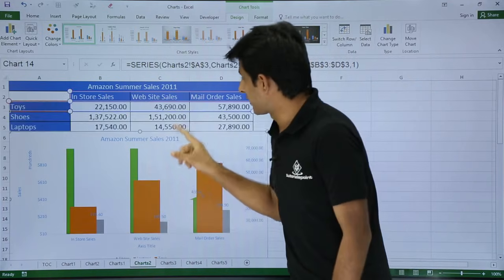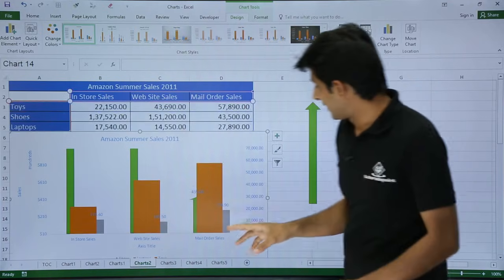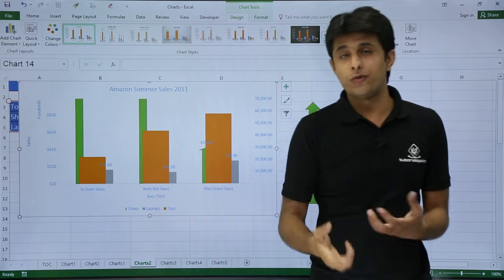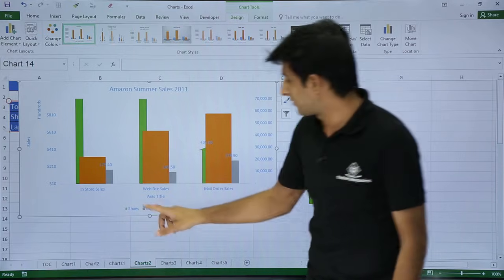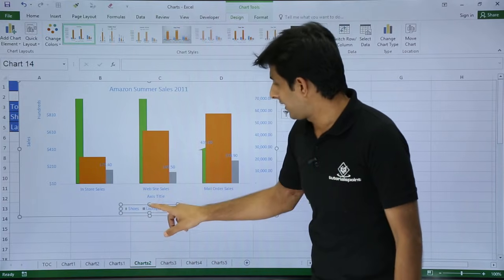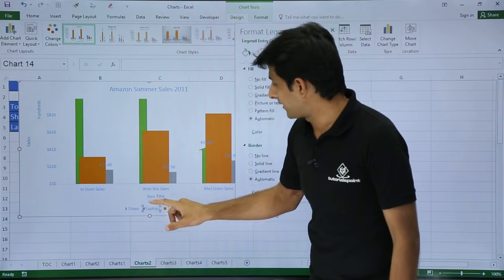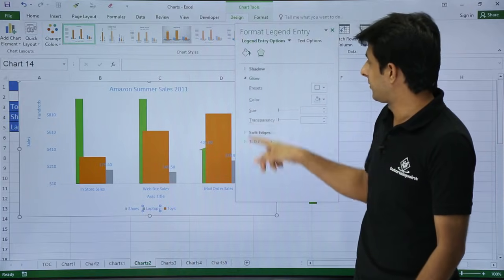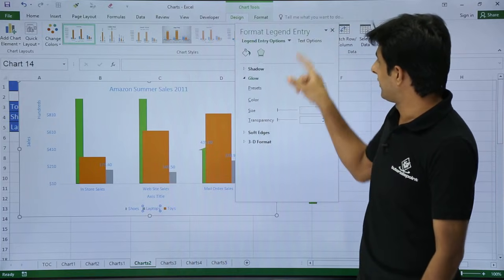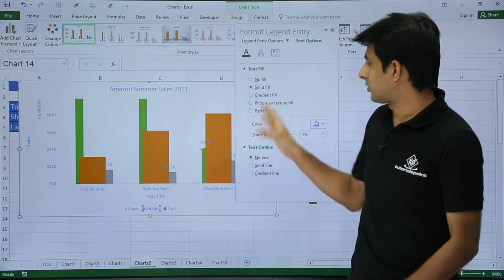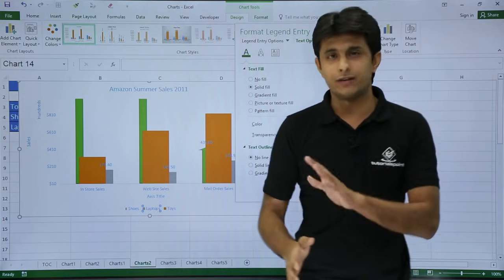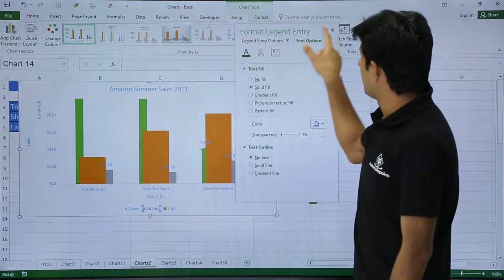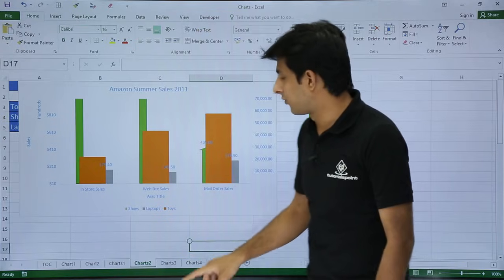The last element is the legend. To format the legend, just double-click on it — you'll get a dialog box with the same fill, color, and text options we've already seen. No difference from the other elements.